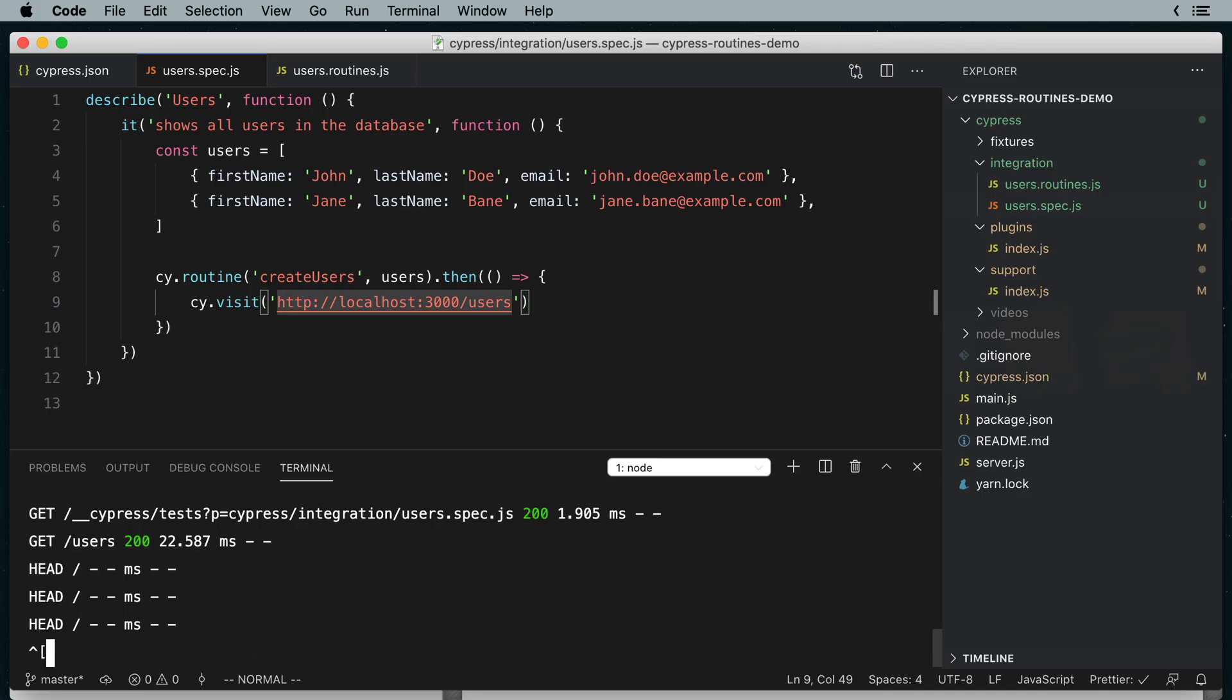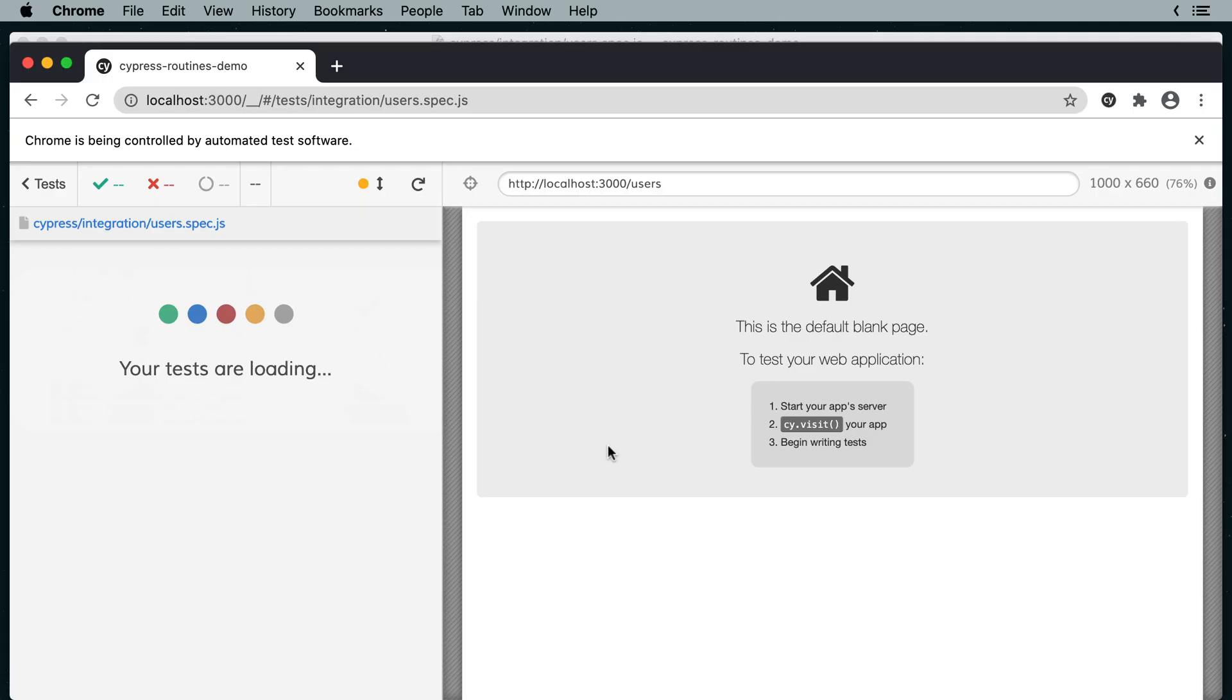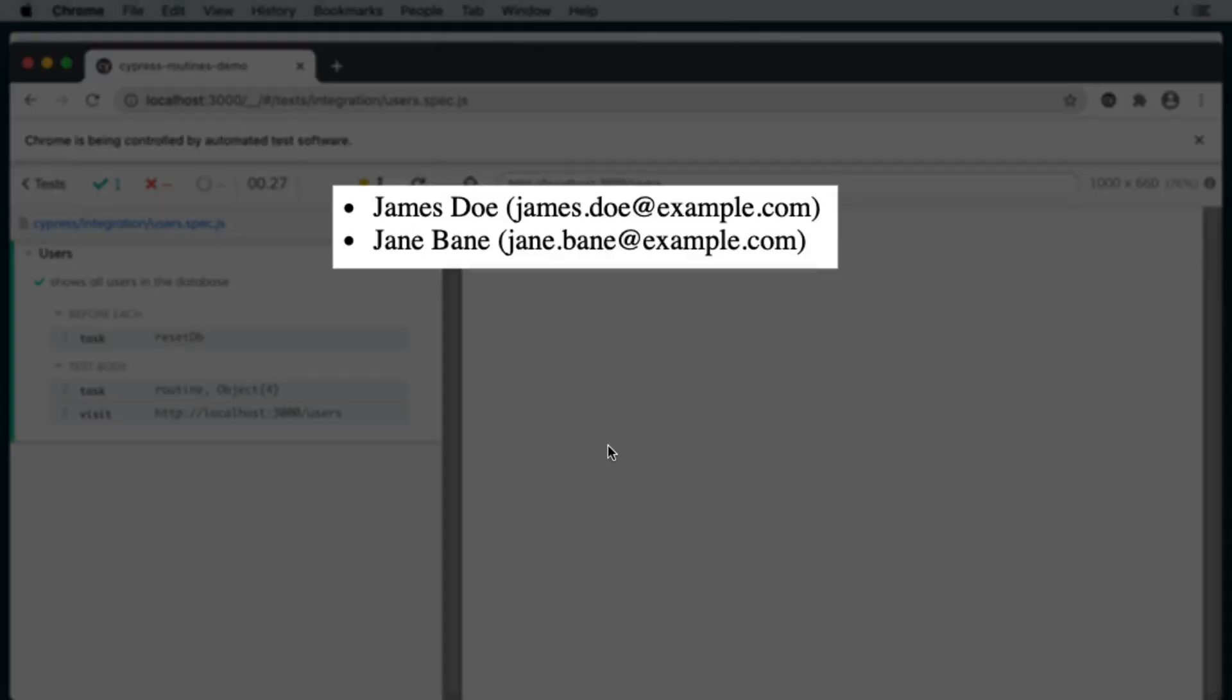And if we change, say, John to James and rerun the test, you can see that the test setup works.